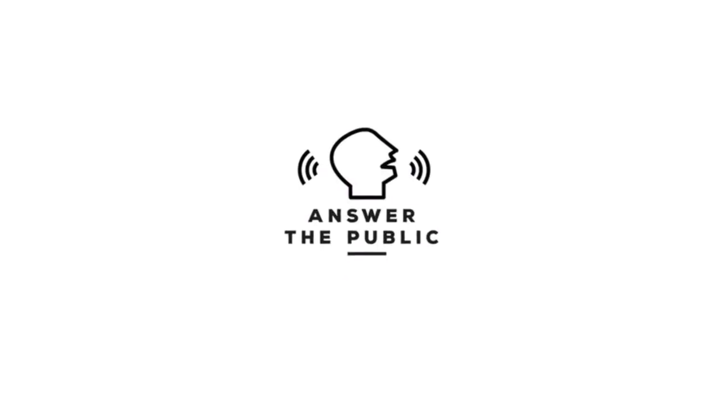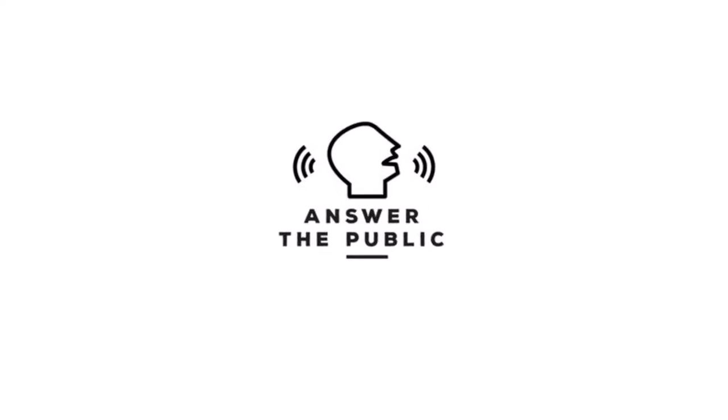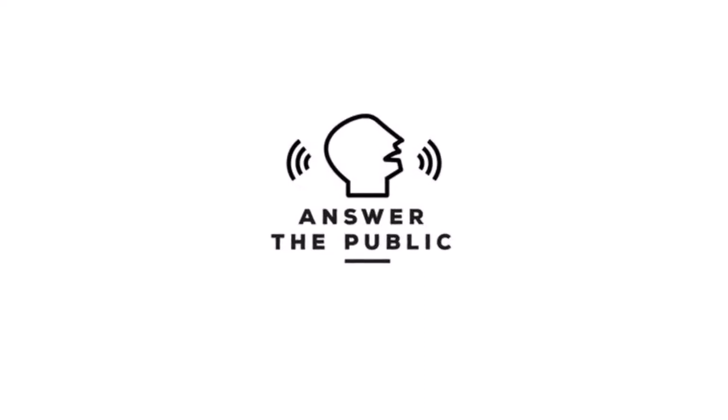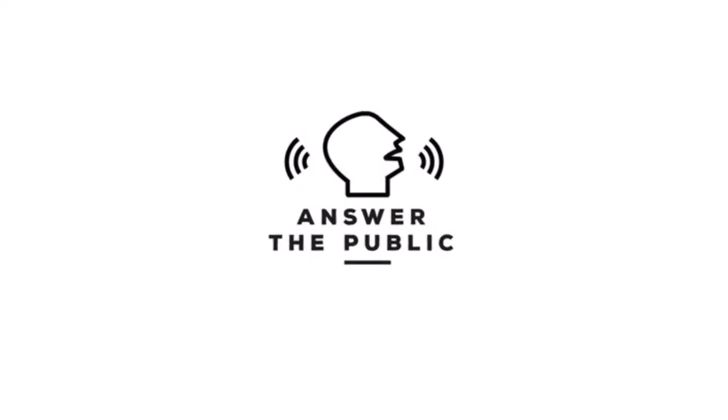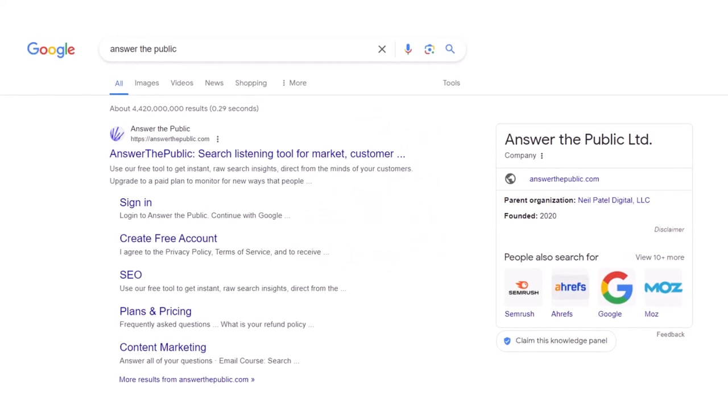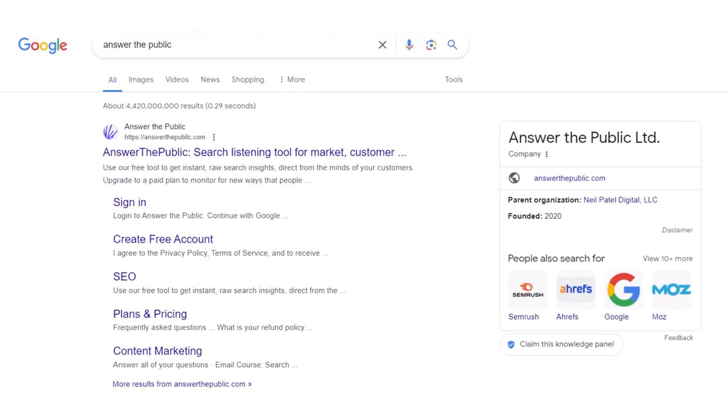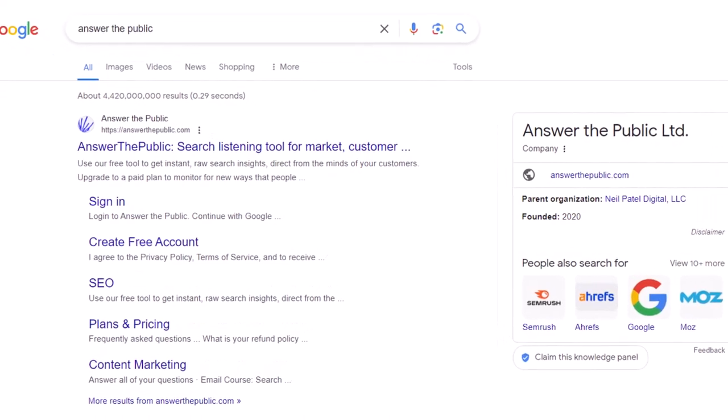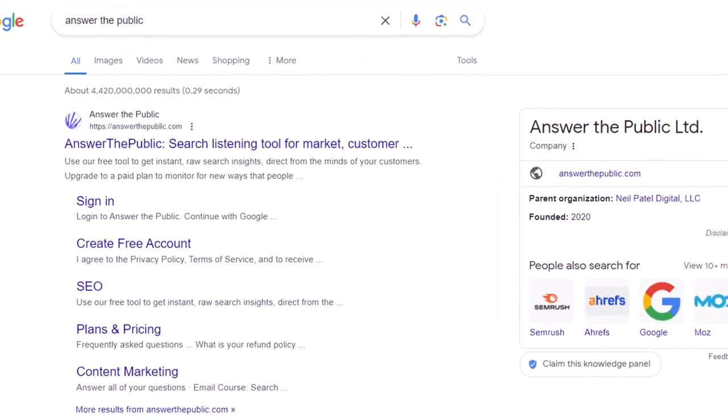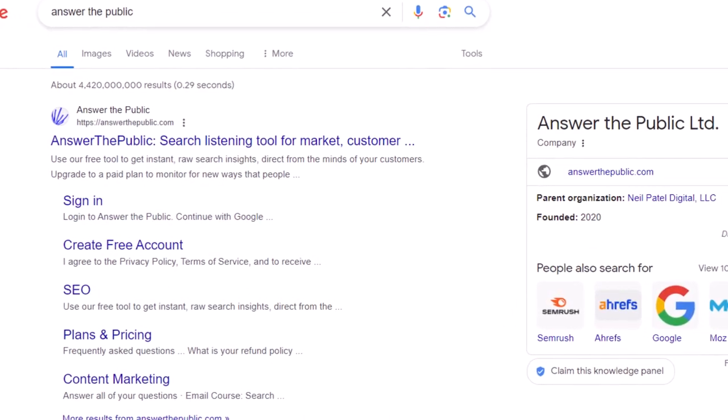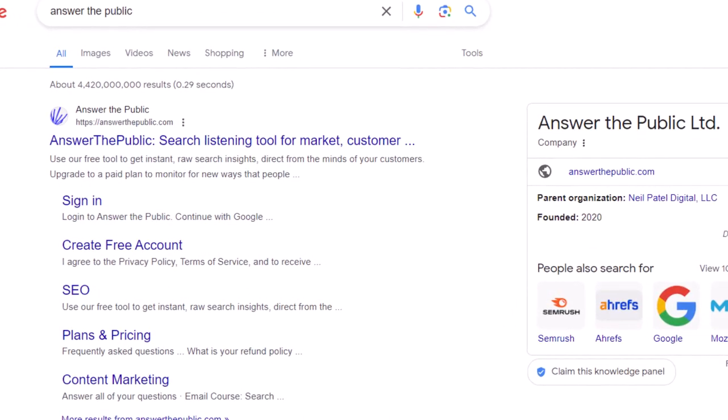Introducing Answer the Public. Now, you might be wondering what exactly is Answer the Public. Well, let me tell you. It's an incredible online tool that helps you uncover what questions people are asking about any topic, turning those questions into valuable keywords and content ideas.